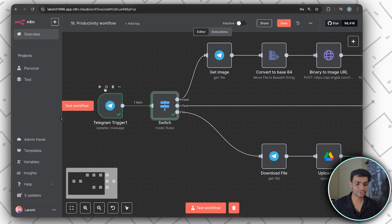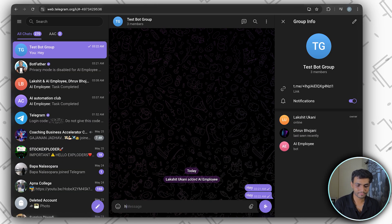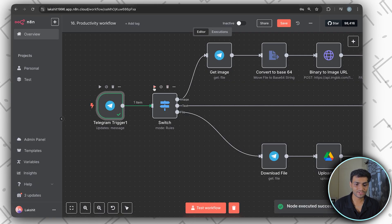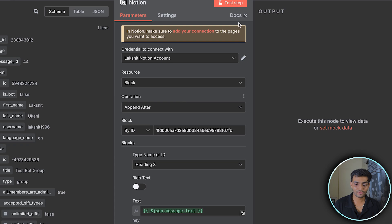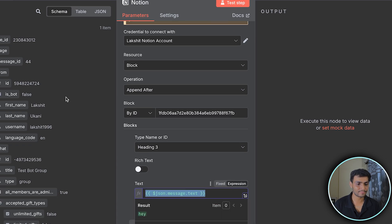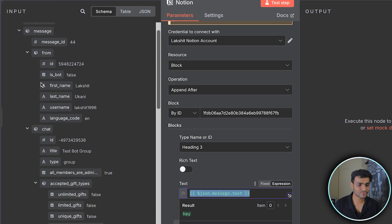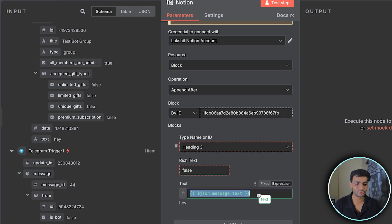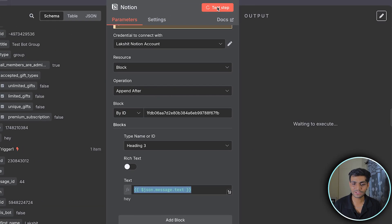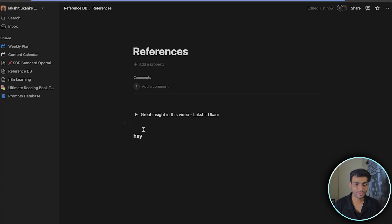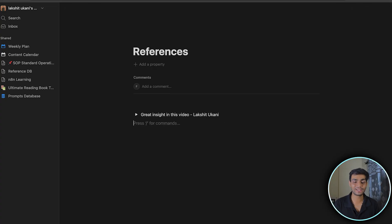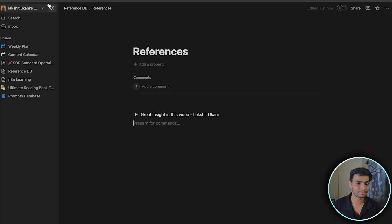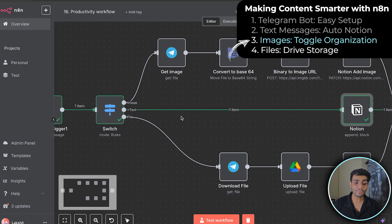Let me run it — I'll start the trigger and send a message. I got the message; running the switch node, it goes to the Notion part where we have Heading 3 with the message text. We're picking the message text from the Telegram trigger and inserting it. After the test, if I go to the Notion reference page, the 'hey' text was properly added.